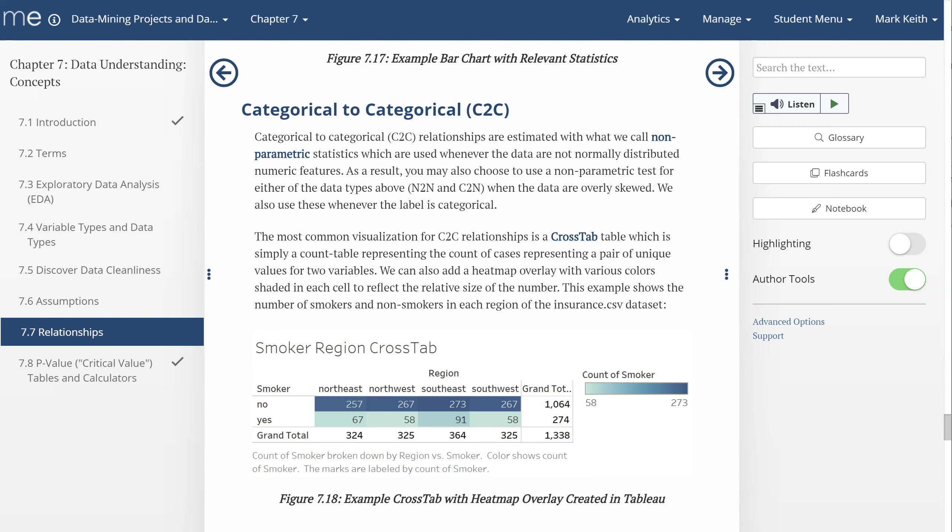Let's learn about categorical to categorical relationships next. In this chapter, I've been using the insurance data set with the label insurance charges, which is numeric. So this doesn't really fit for that particular context, so we're going to break a little bit from that storyline and find a couple of categorical variables in that data set to measure the relationship between, as if one of them was the label.